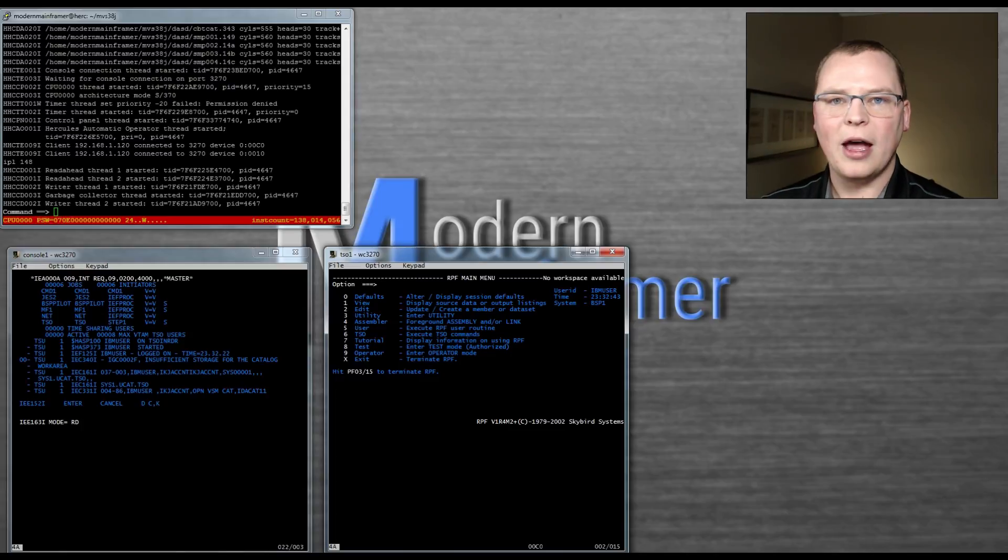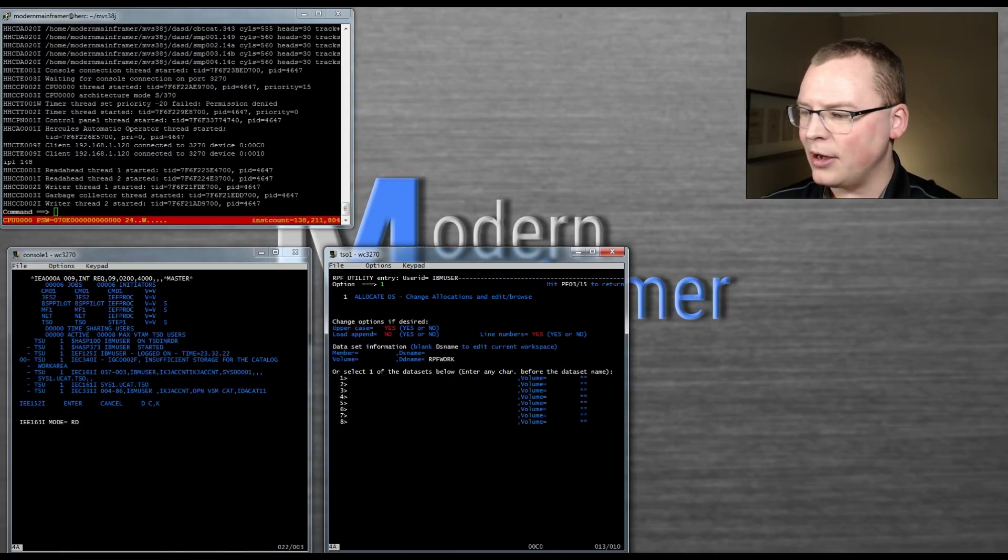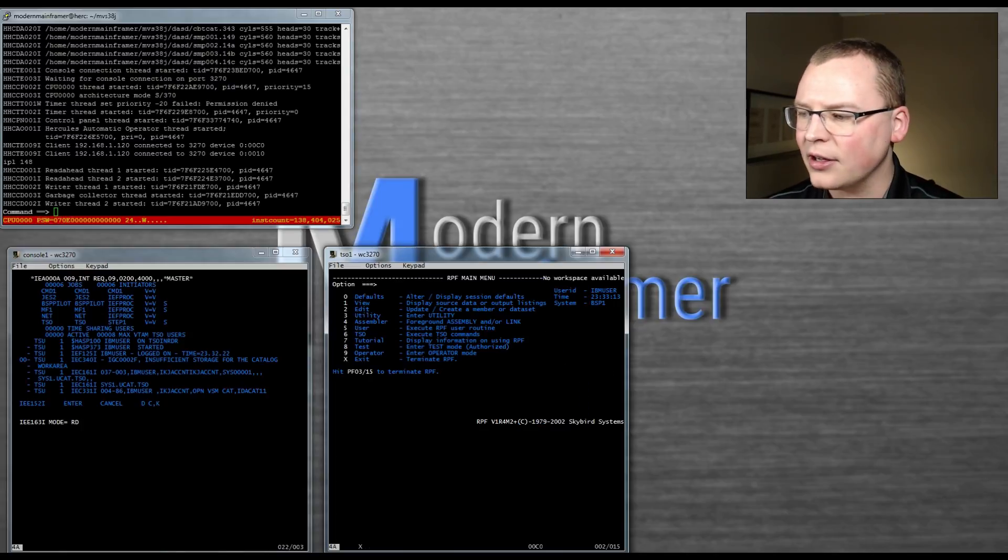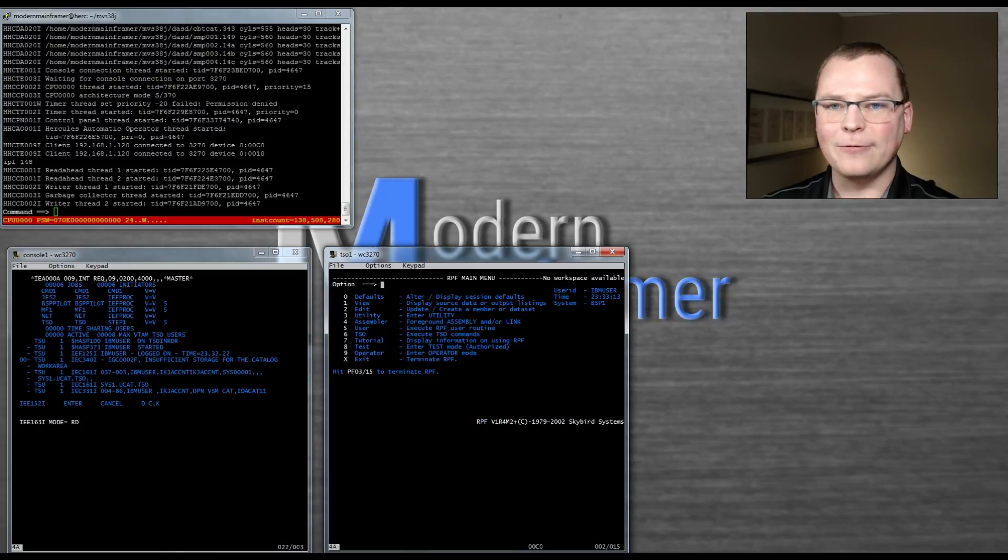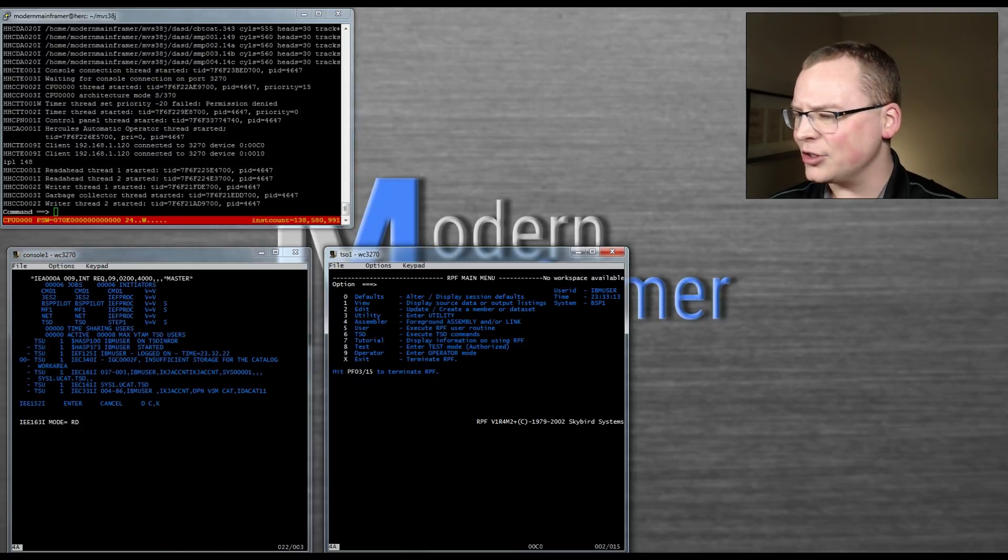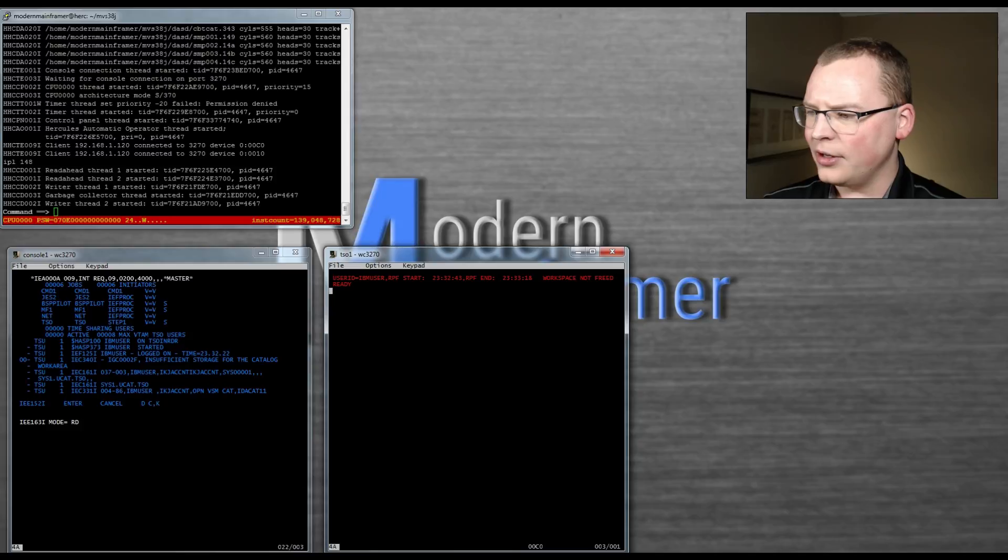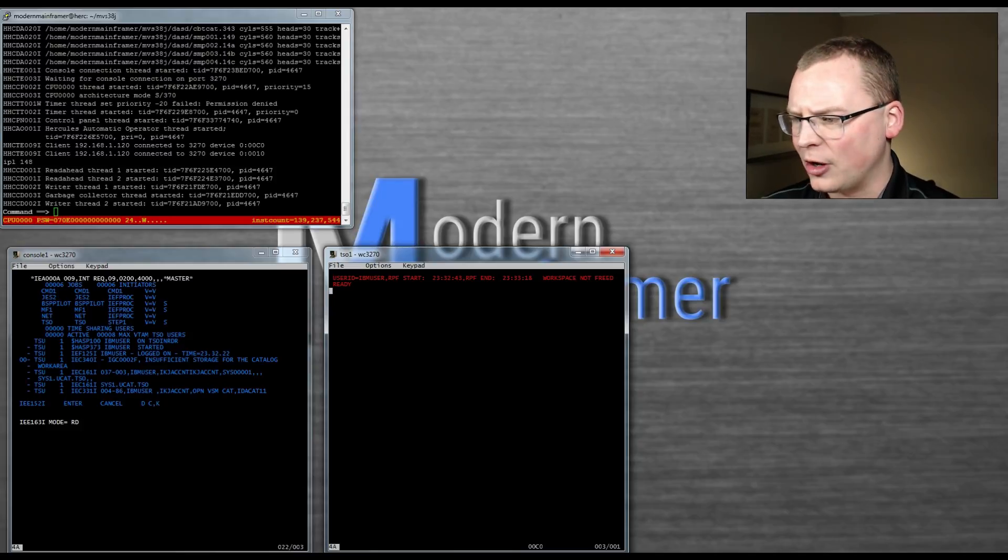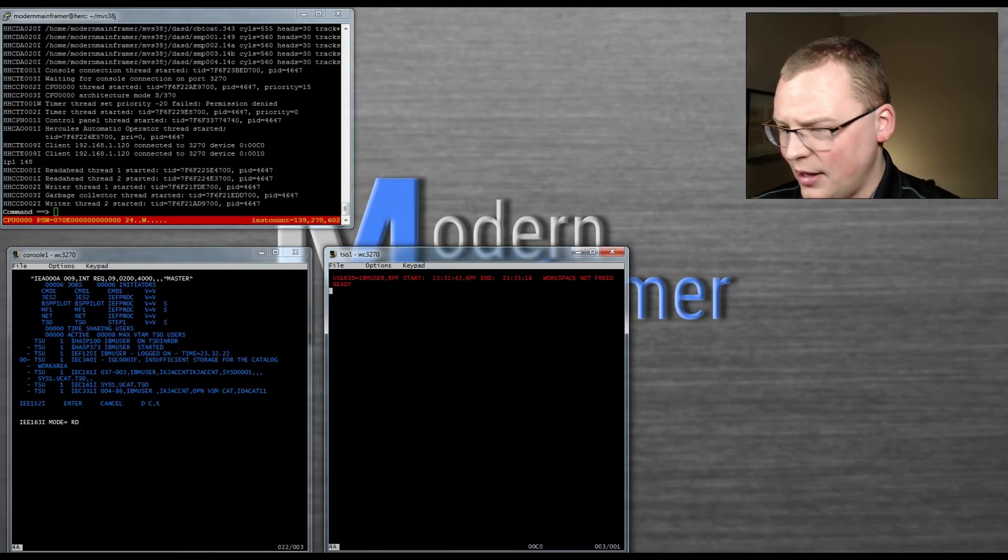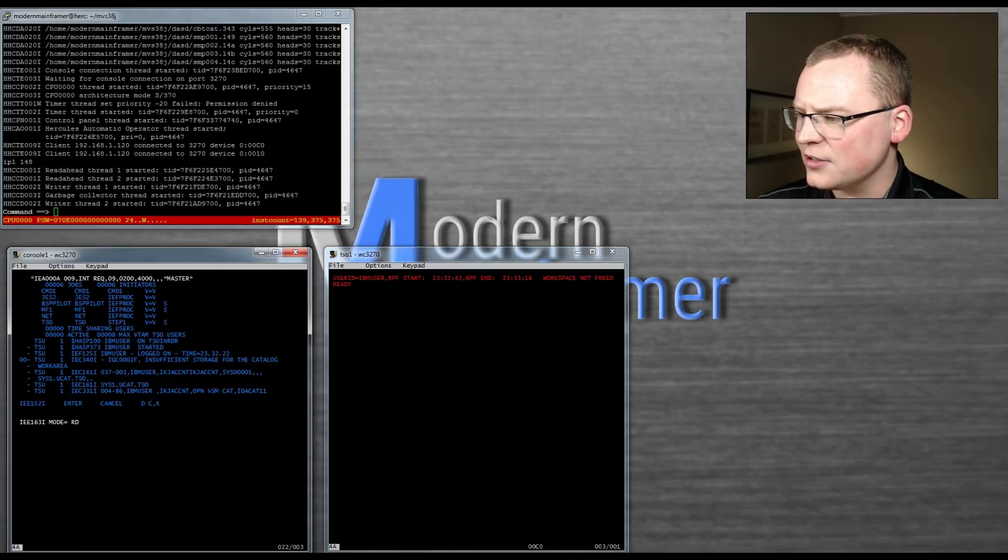You have a mainframe you can go ahead and go play around with so you can view your data sets and everything. So at this point, have fun. I'll show you how to shut it down. I won't make you sit through the whole thing. So if you give it an X, you log off of RPF. So you're back into native TSO.